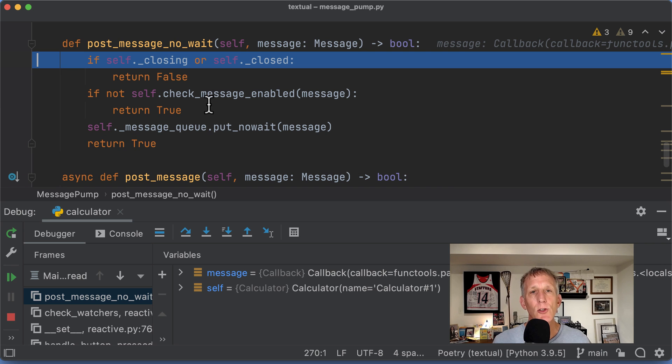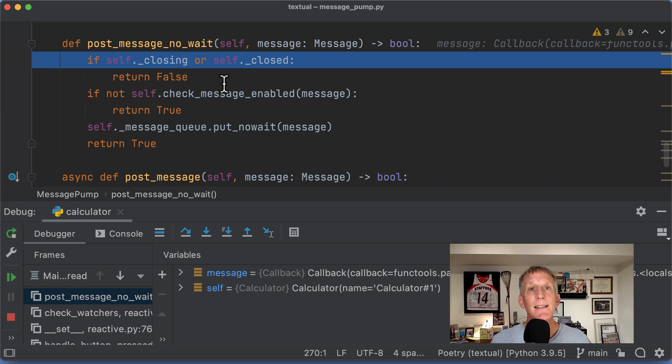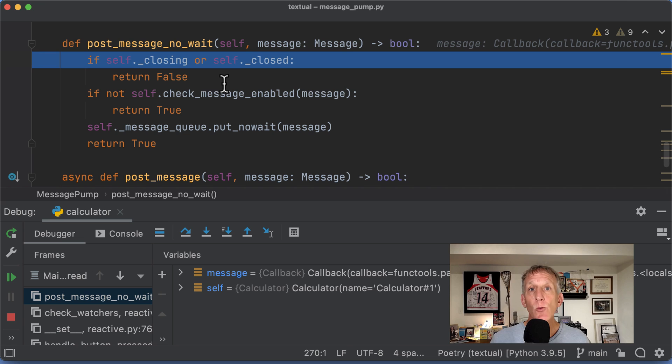This is the heart of the reactive programming. So all this code goes through, puts things on queues, things get drained, and stuff gets called that said, I'm watching the display. When it changes, run me.